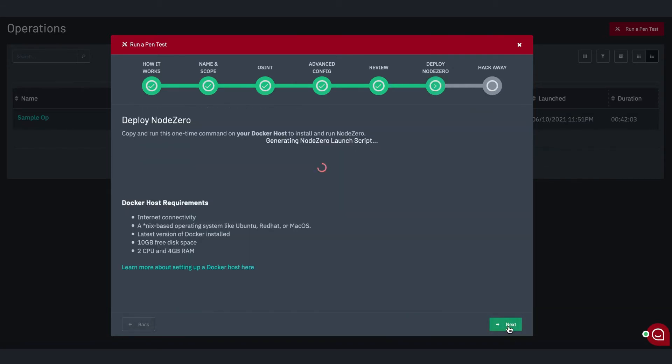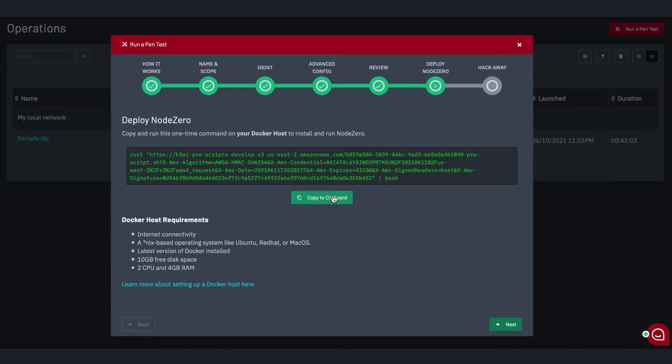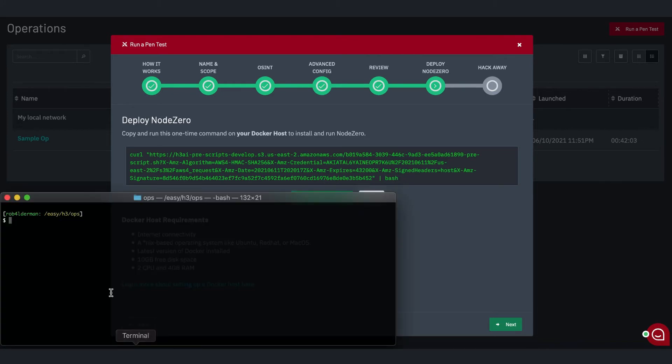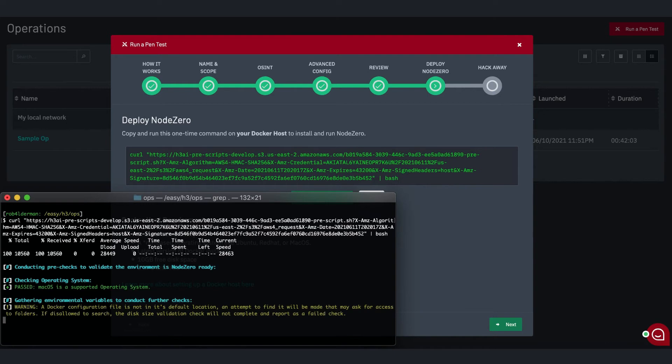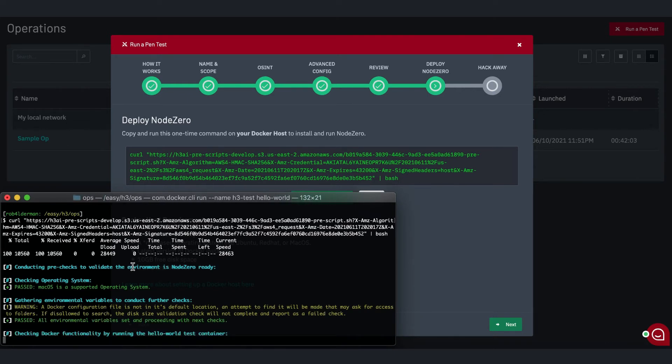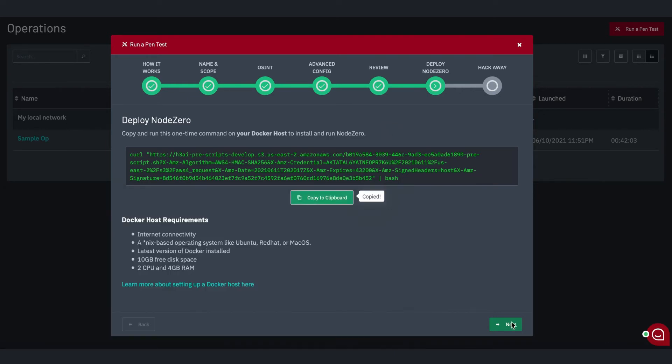The next step is to copy and paste the Node Zero launch script and run it in your Docker host, anywhere on your network. The launch script automatically downloads and runs our Node Zero Docker container. And that's it! Your pen test is running!